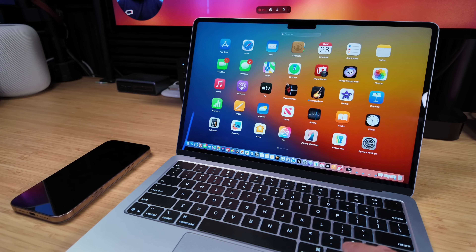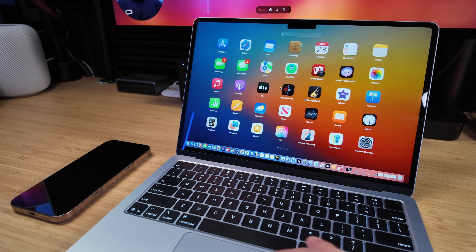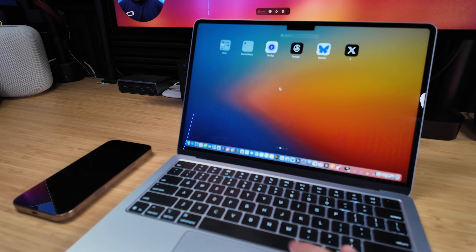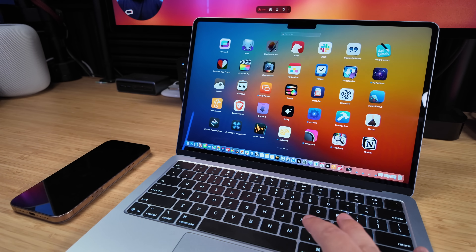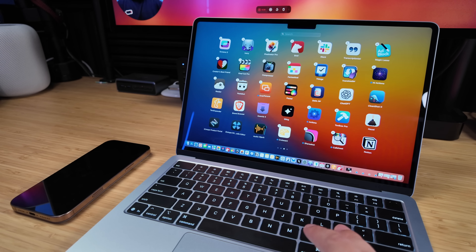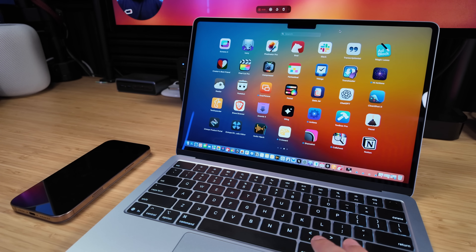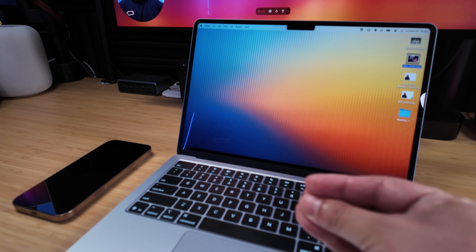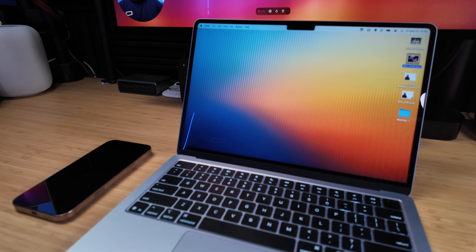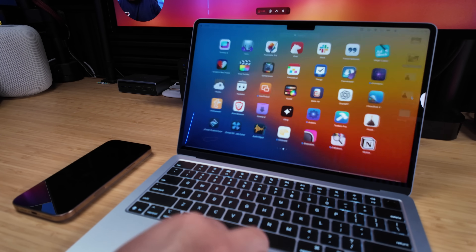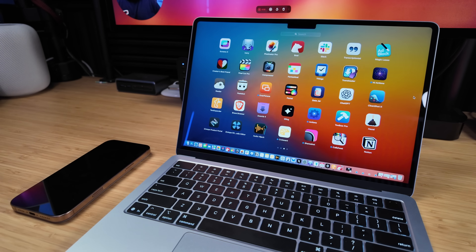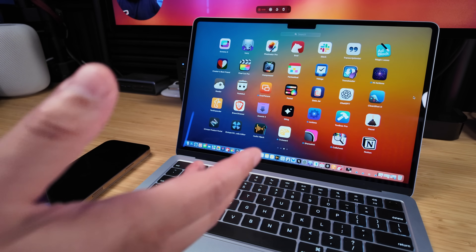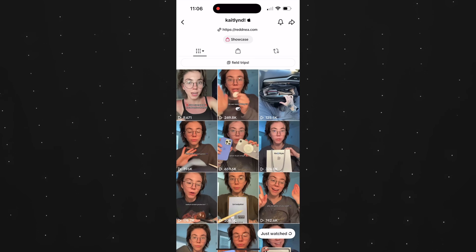Number eleven: Launchpad shows all your apps and is useful for deleting App Store apps — just click and hold an icon, click the X, and it's gone. A quick way to access Launchpad is a five-finger swipe in on your trackpad. If you're on a Mac with a trackpad, just swipe five fingers inward and it immediately launches Launchpad.